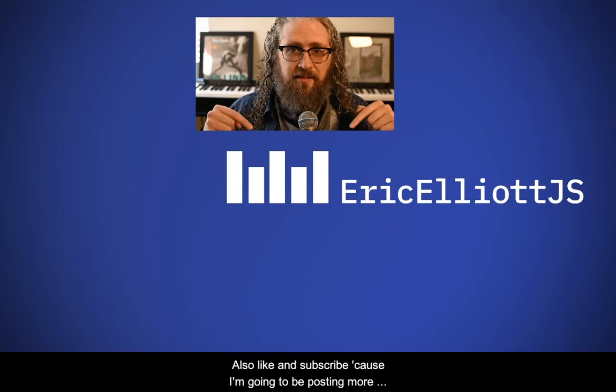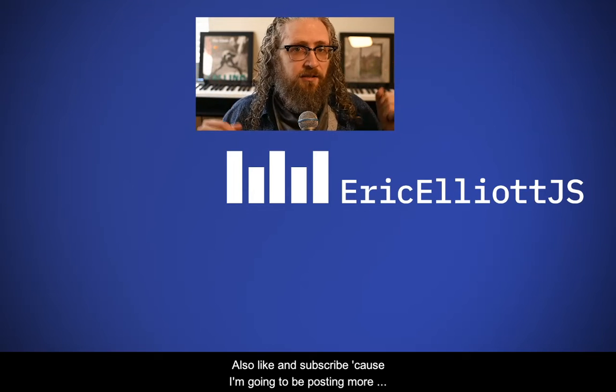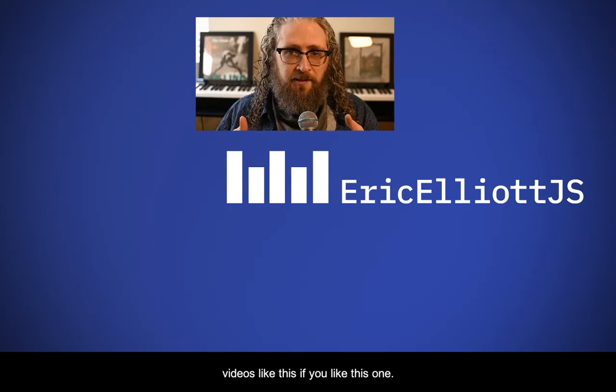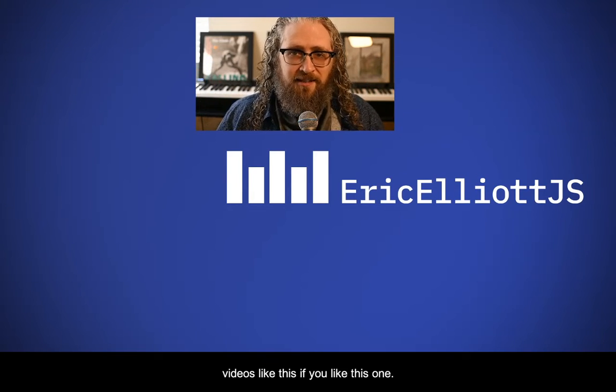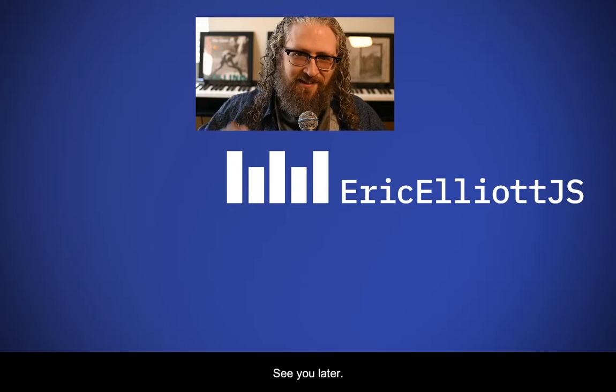Also, like and subscribe, because I'm going to be posting more videos like this, if you like this one. See you later.